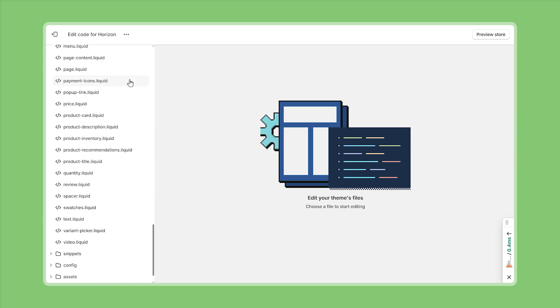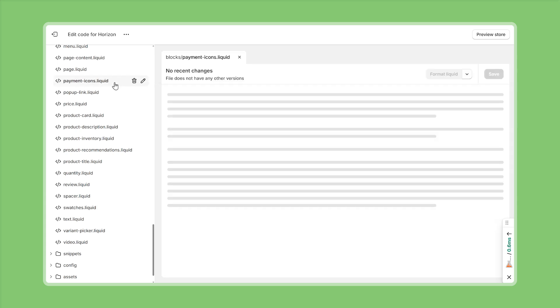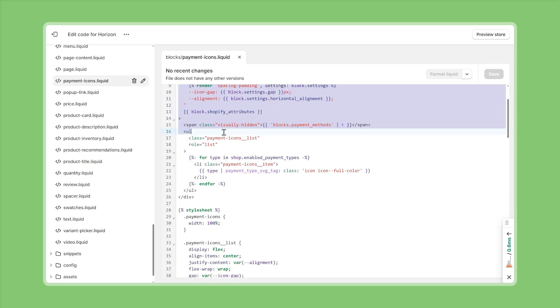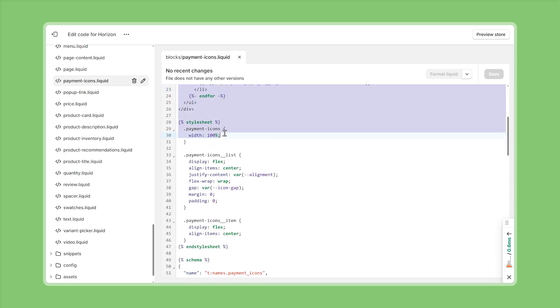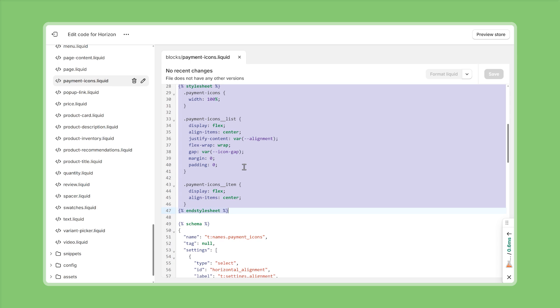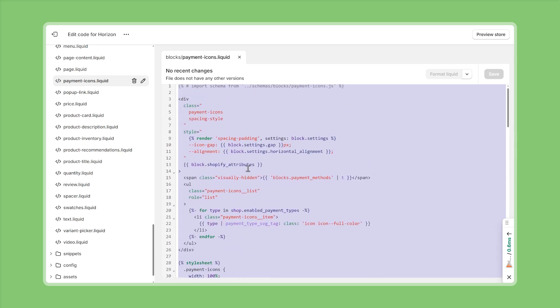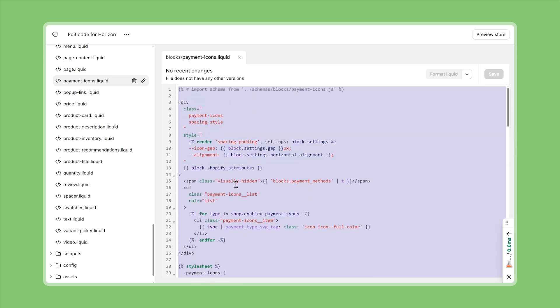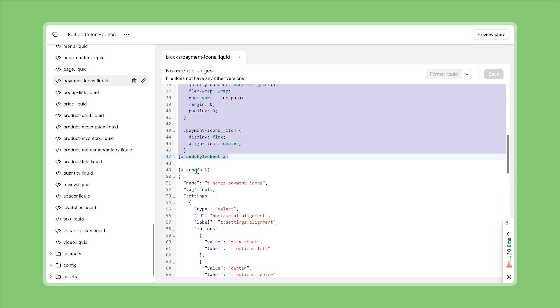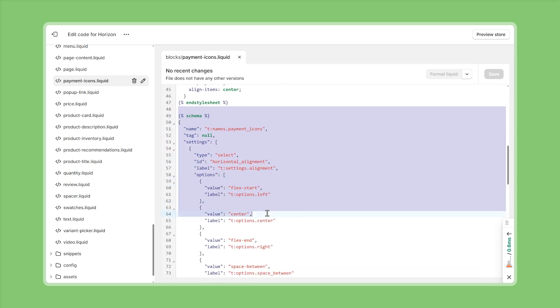As you see right here all the theme blocks are dot liquid files and if we open one of these files for example the payment icons you can see that they are usually divided into two parts for one the actual implementation of that block so all the markup html css and everything that defines how this block is displayed on the front end and the second part is the schema that contains all the settings that are available for this block and everything that we need in order to configure this block from the theme editor.